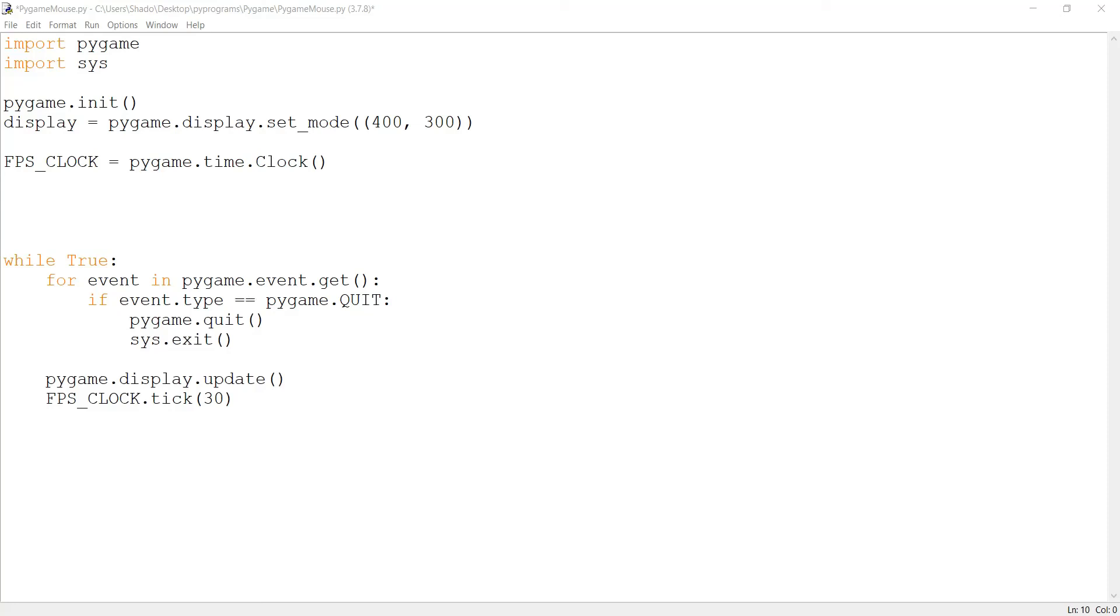Hey guys and welcome to another Pygame tutorial here on the Coders Legacy channel. In this video we're going to take a look at the Pygame mouse, or more specifically how Pygame handles the mouse, how it detects its inputs, and a few other useful functions related to the mouse.